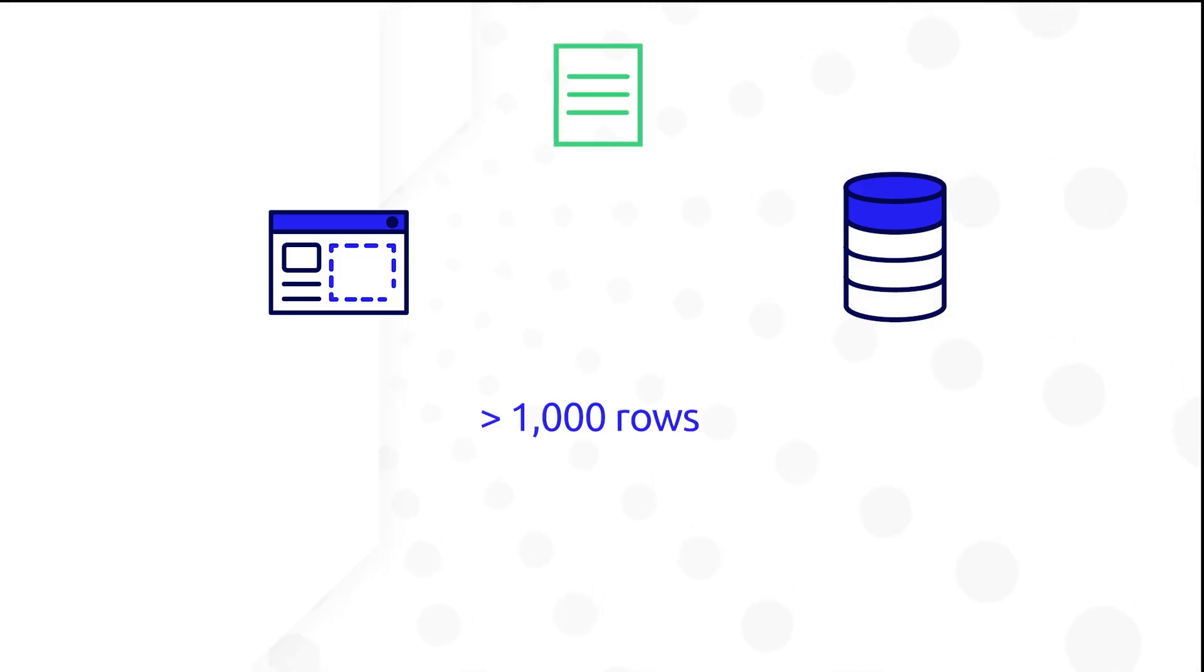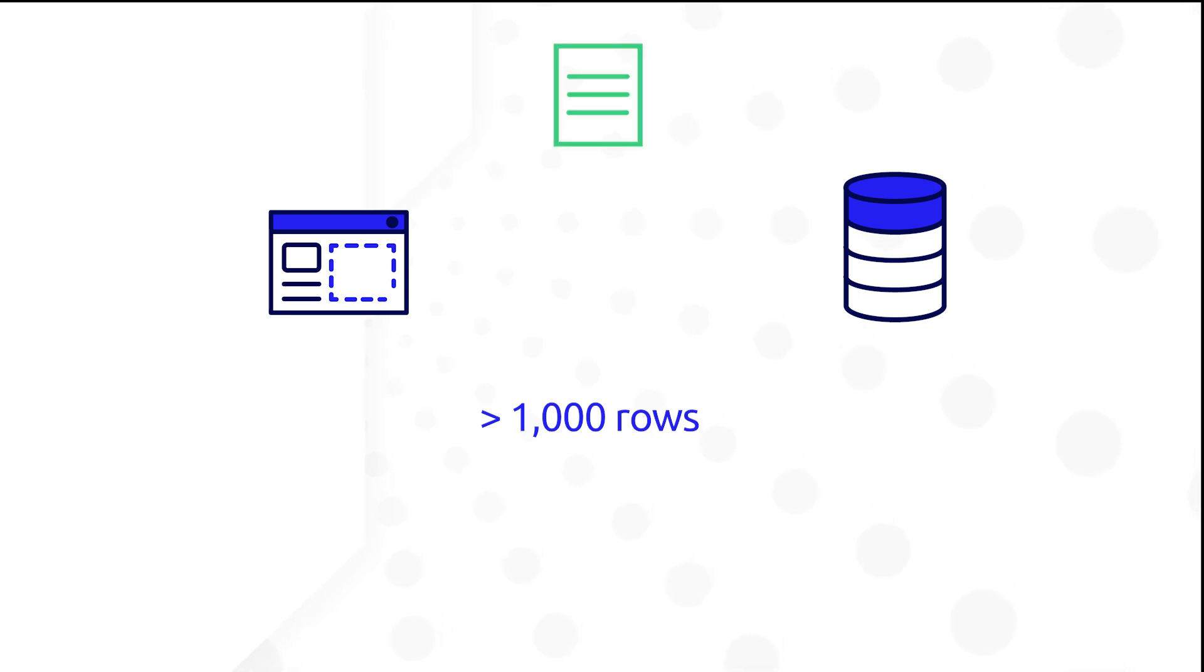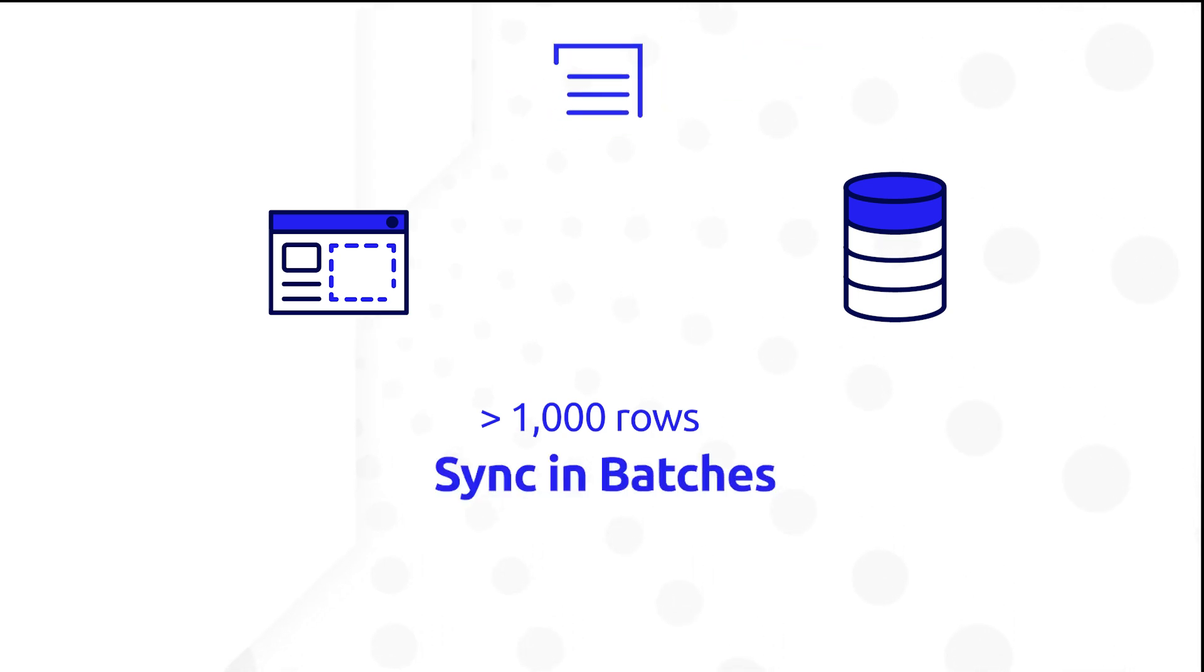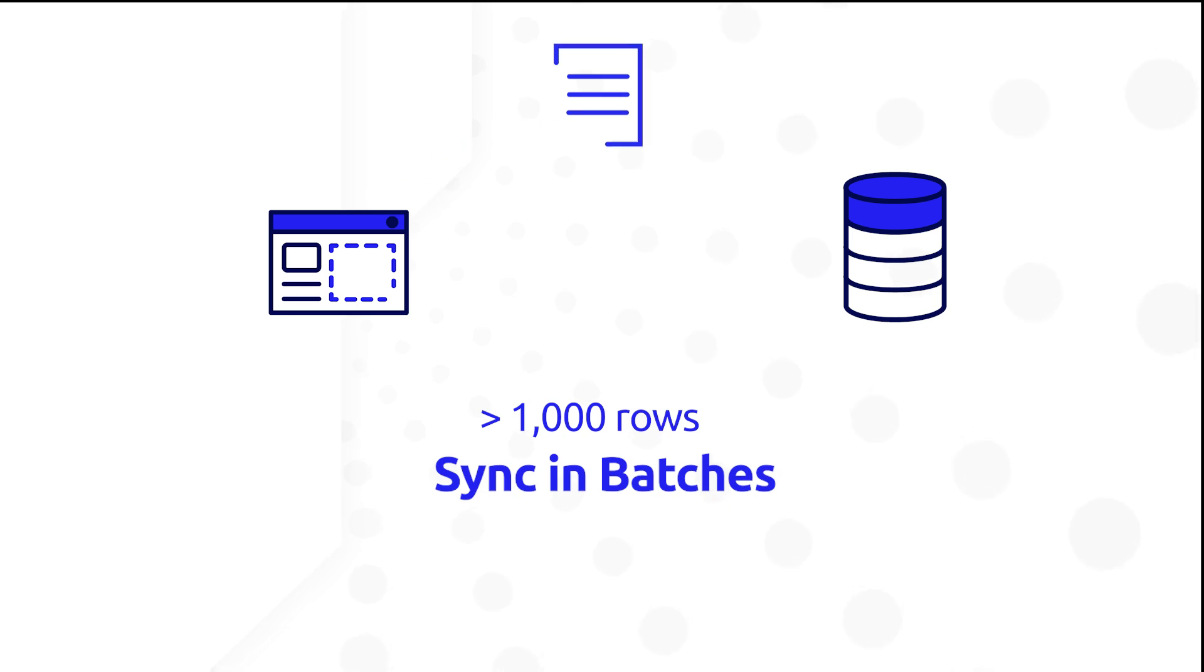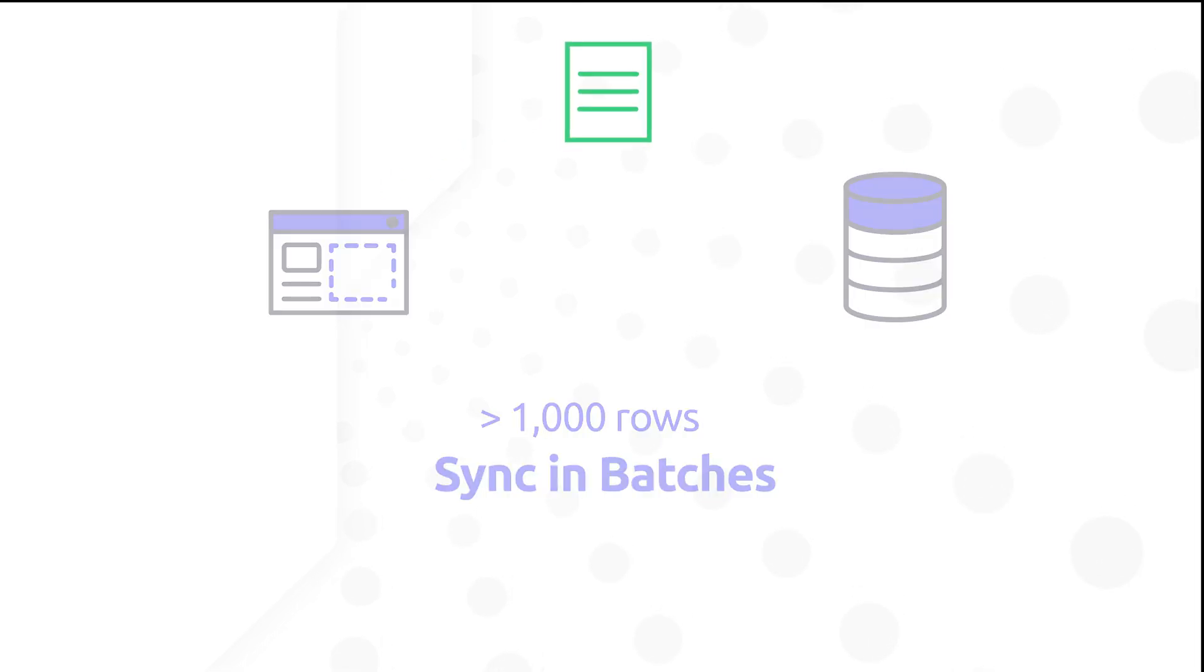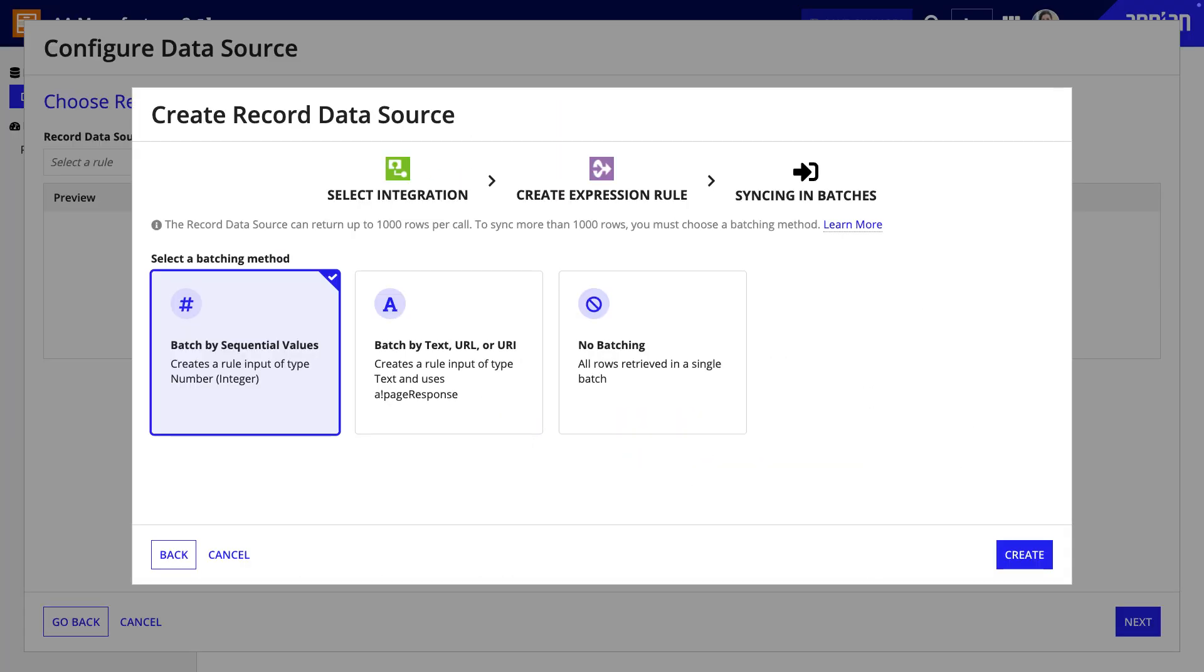When you're creating a service-backed record type and you need more than 1,000 rows of source data, you need to enable syncing in batches because only 1,000 rows can be synced at a time. Depending on how the web service is configured for paging, you will choose which method to use for batching.